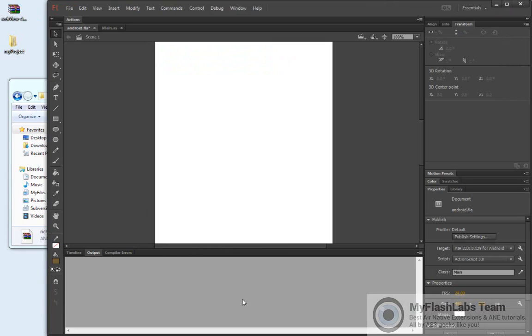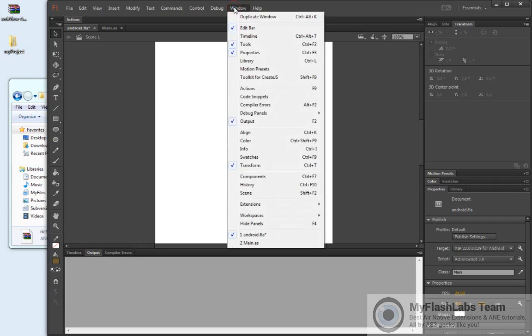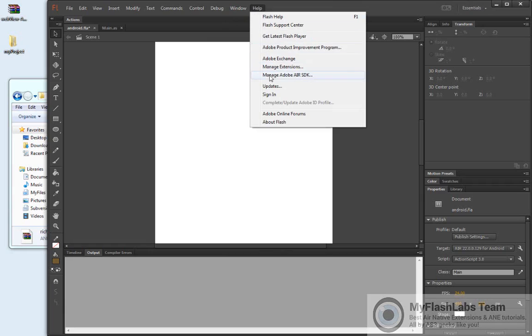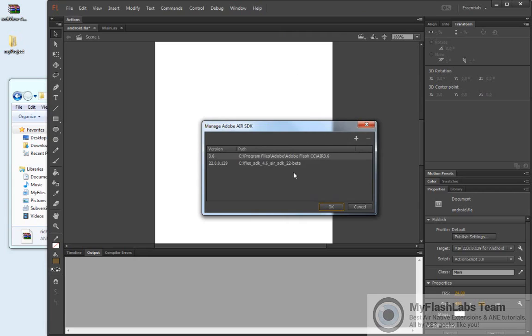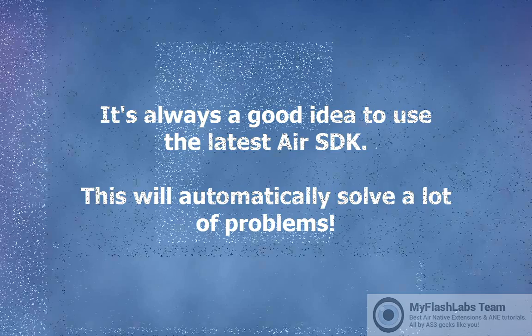When working with Air Native Extensions or generally whenever you're building an Adobe AIR project, you must always remember that you are using the latest Air SDK. If you check my SDK, you will see that I'm using the latest 22 beta Air SDK. This is just a good idea to be using the latest Air SDK and it will automatically solve a lot of different problems, so just remember this point.